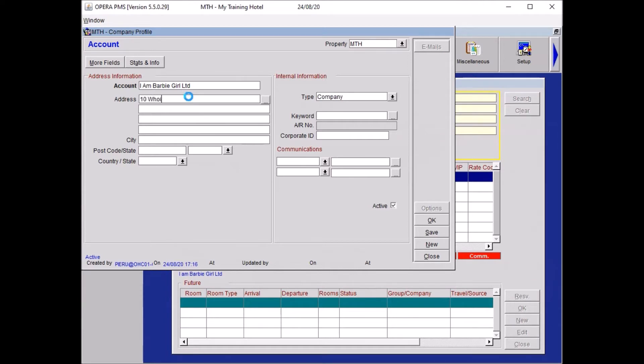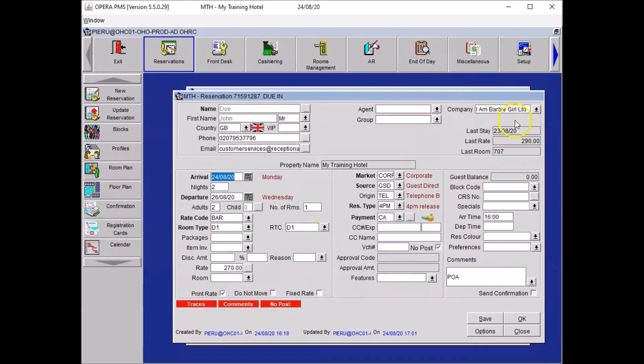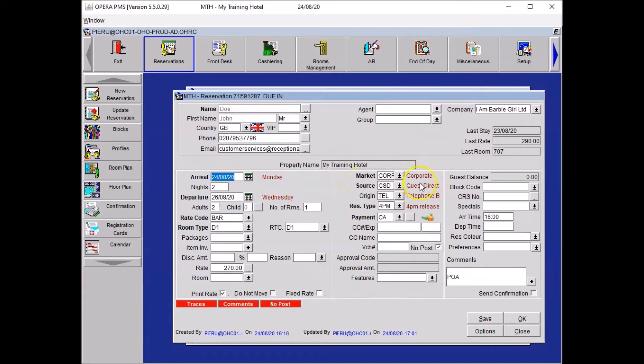And you also want to add the generic email address and telephone number. Once you are happy with all those details you just need to click on OK. Once your company has been attached, in case your market was set to leisure it is important that you update it to corporate. Once everything is done click on save.